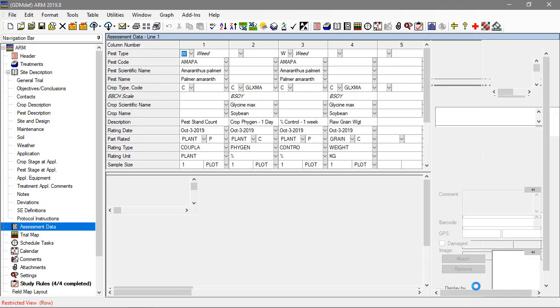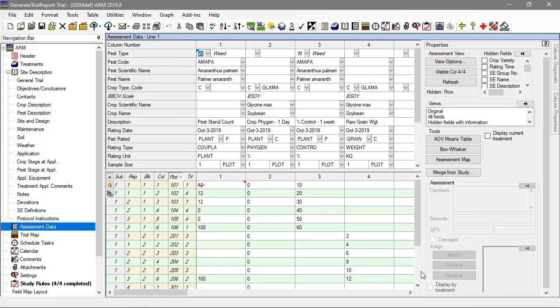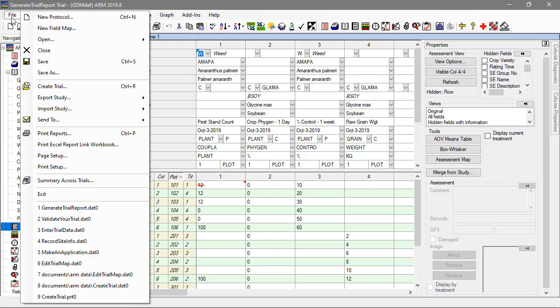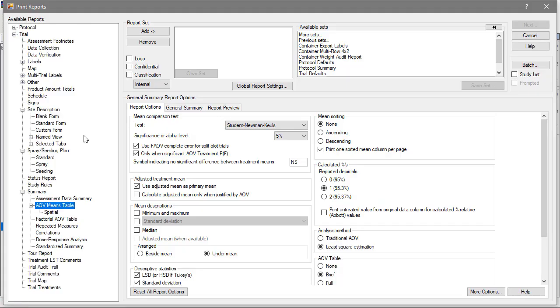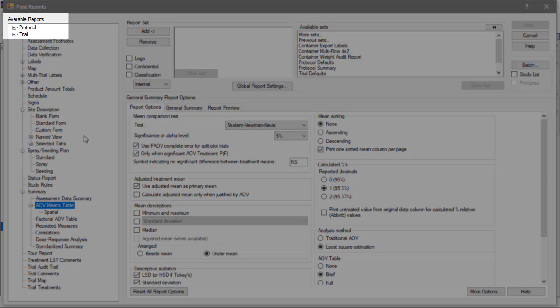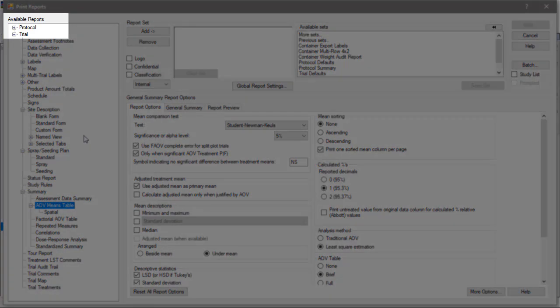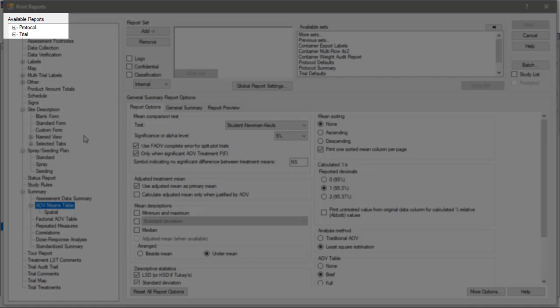Select File Print Reports to begin the reporting process. The list of available reports is on the left, split up by whether you are in a protocol or a trial.